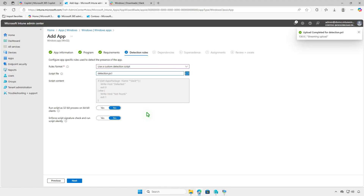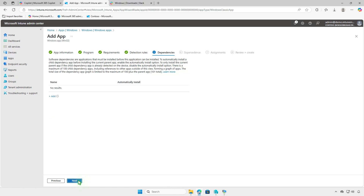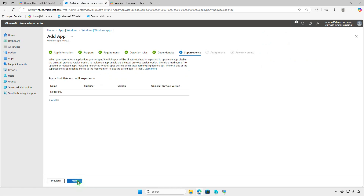Keep all other settings as default, then click Next. In this page, you can define software dependencies and specify apps that must be installed before the app can be deployed. Additionally, you can configure supersedence to directly update or replace an older version of the app.